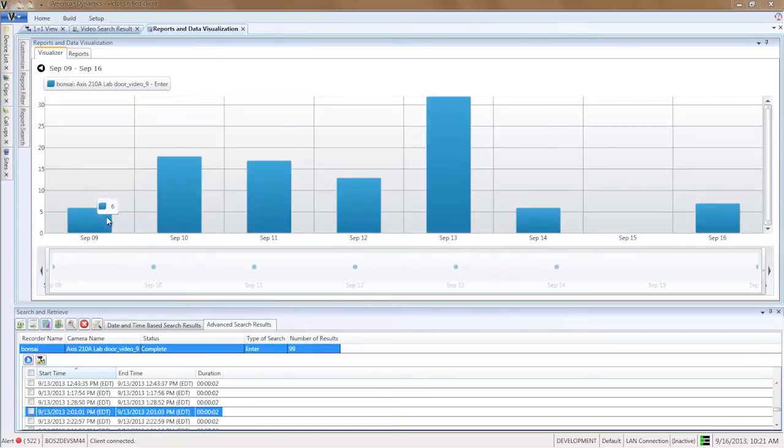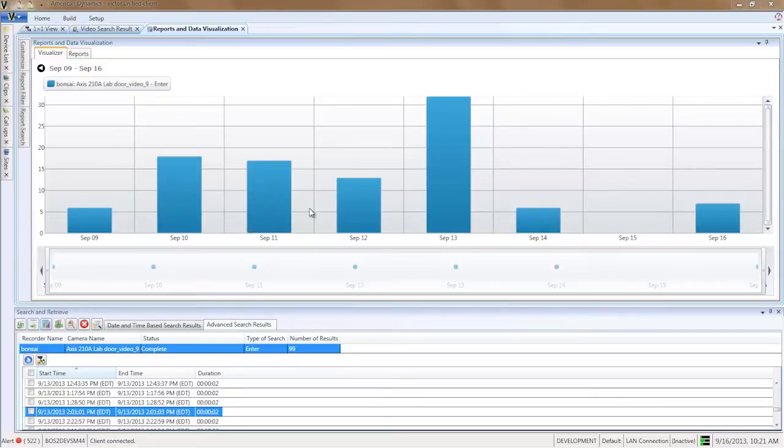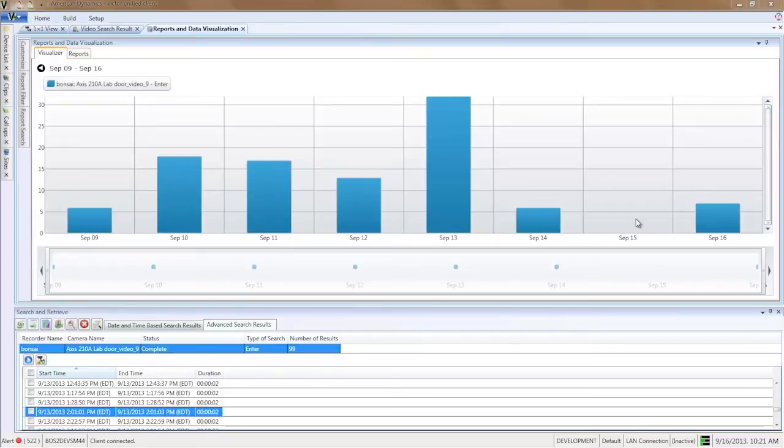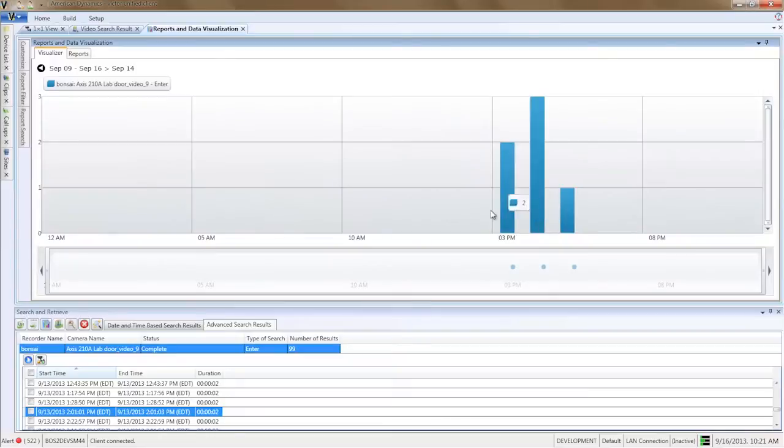Here we see eight columns, each representing a day. On September 9th, for example, there were six enters. On September 15th, there were no enters. That is because September 15th was a Sunday, and no one was in the office.